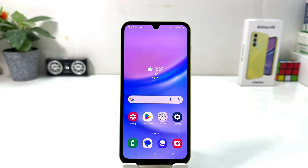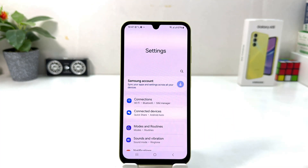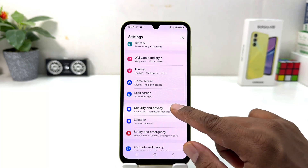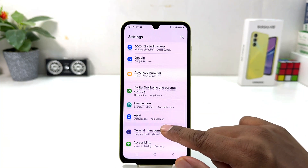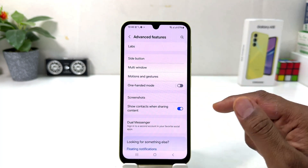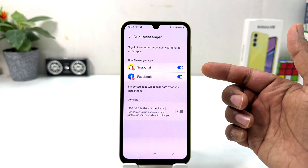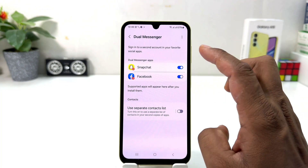If you decide to turn off Dual Messenger, you can do that too. You need to click on your Samsung Galaxy A15 Settings section, scroll down, then click Advanced Features. After clicking Advanced Features, click Dual Messenger — from here you will see all your Dual Messenger apps.